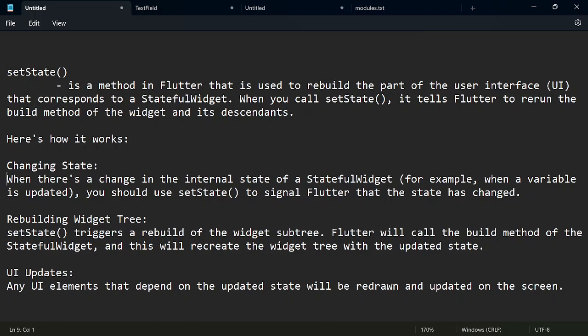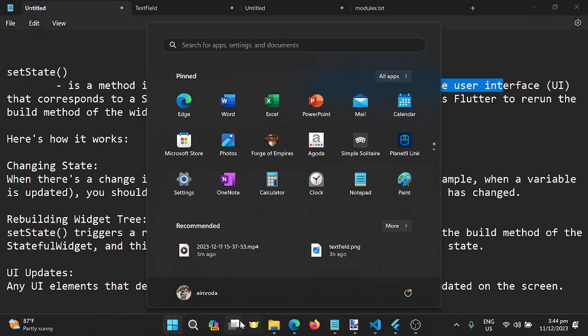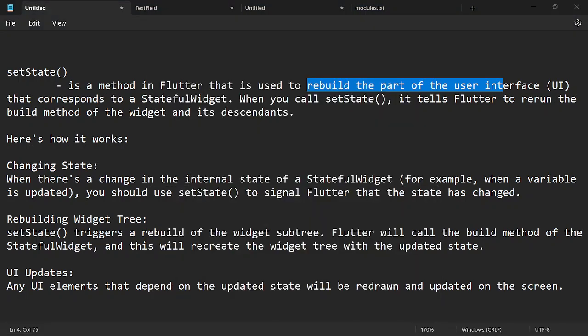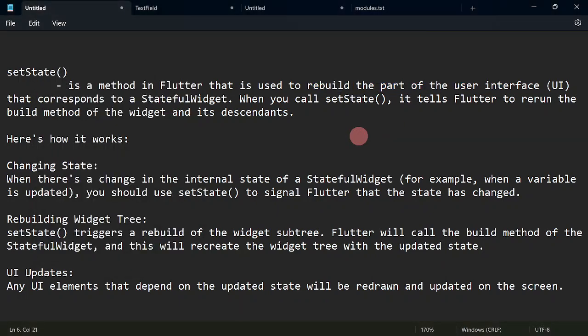Today we are going to discuss the function setState. As it is defined, it is a method that is used to rebuild the part of the UI that responds to a stateful widget. So it is going to rebuild our UI. When you say rebuild the UI, meaning if there will be changes on the values in our UI, or if there will be changes on our widgets, we are going to call setState.